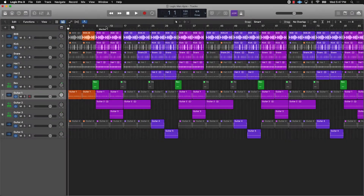Hey, what's going on? It's Eva J Music. In this lecture we're going to be talking about several recording tips that you can use to get better mixes in your beats in Logic Pro. So let's go ahead and jump right into it.